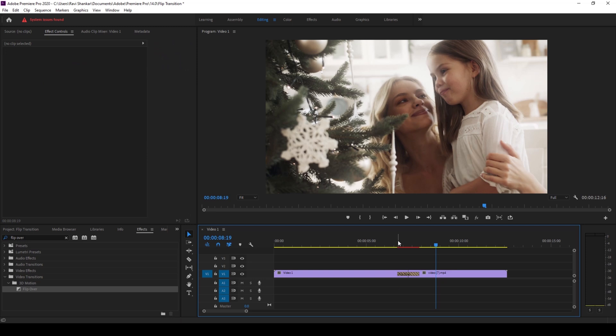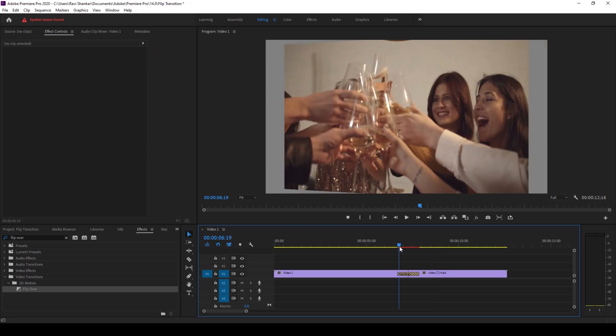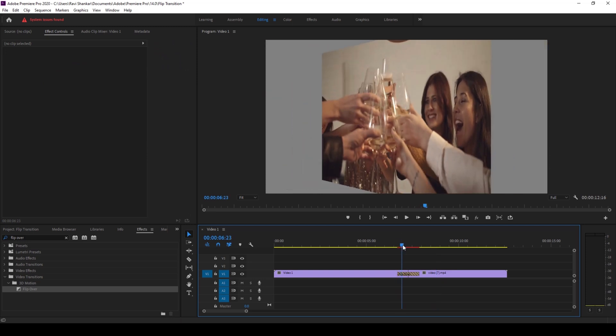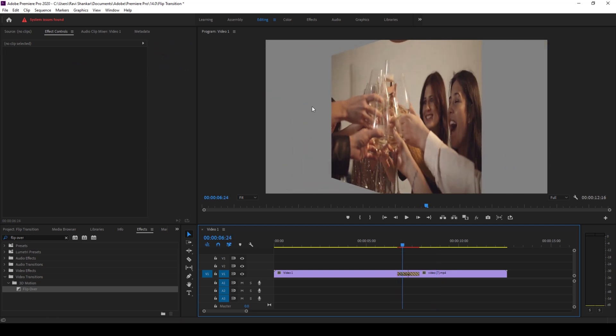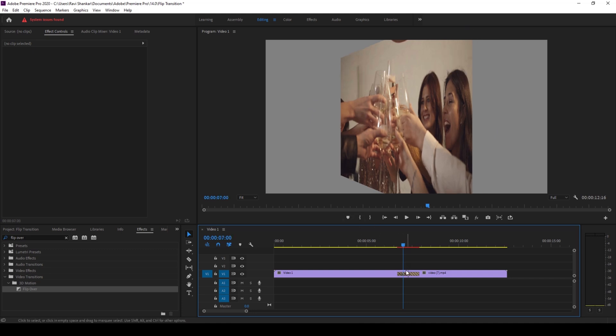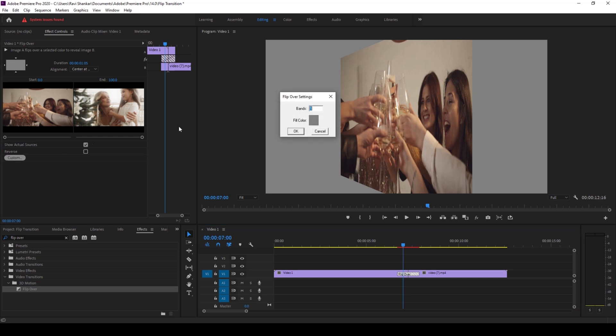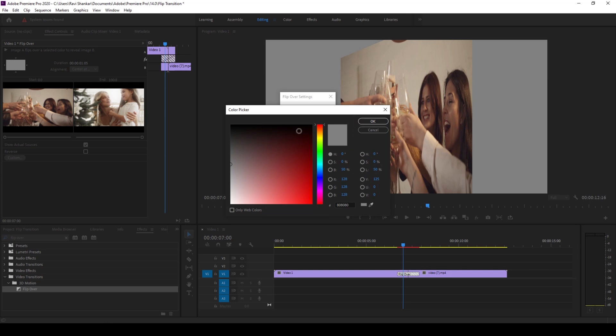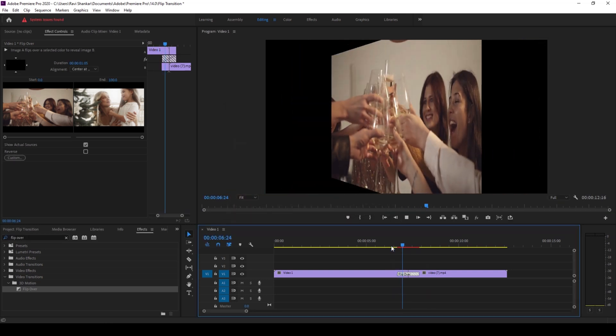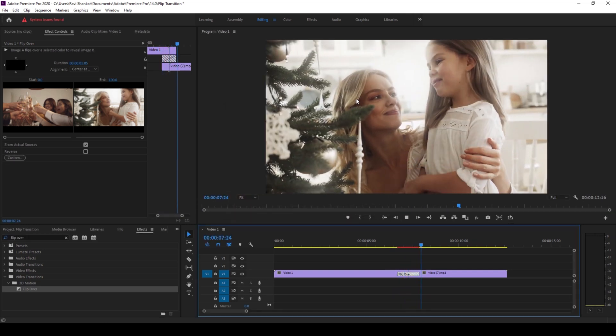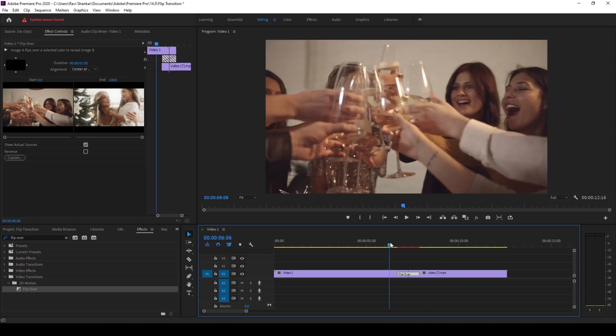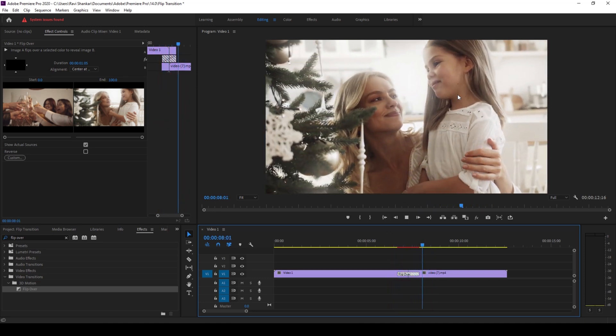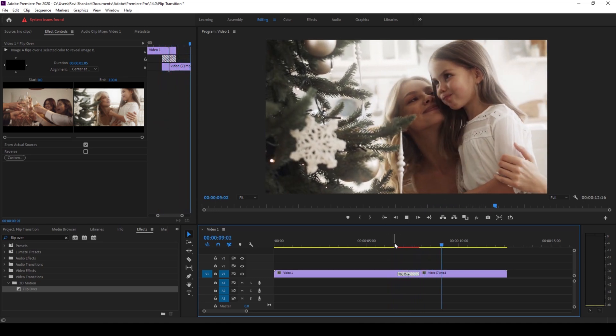Another thing is you can notice that the background is grey and it's not looking quite good. You can select the transition here, and in the customize section in the effect controls you can change the fill color to black and hit okay. If I start playing the video you can see that we have a black background while the transition is happening.